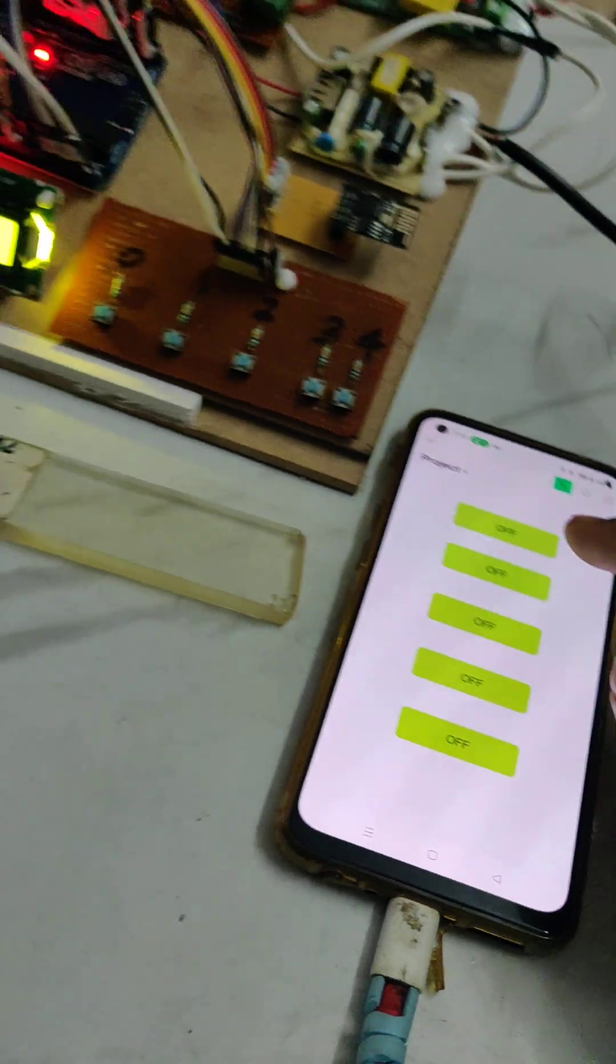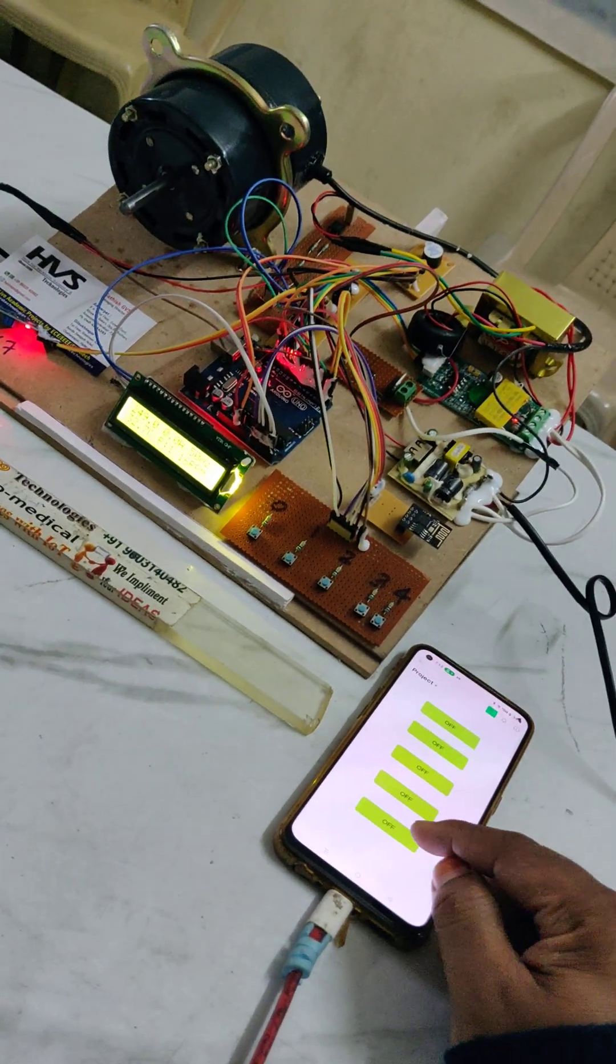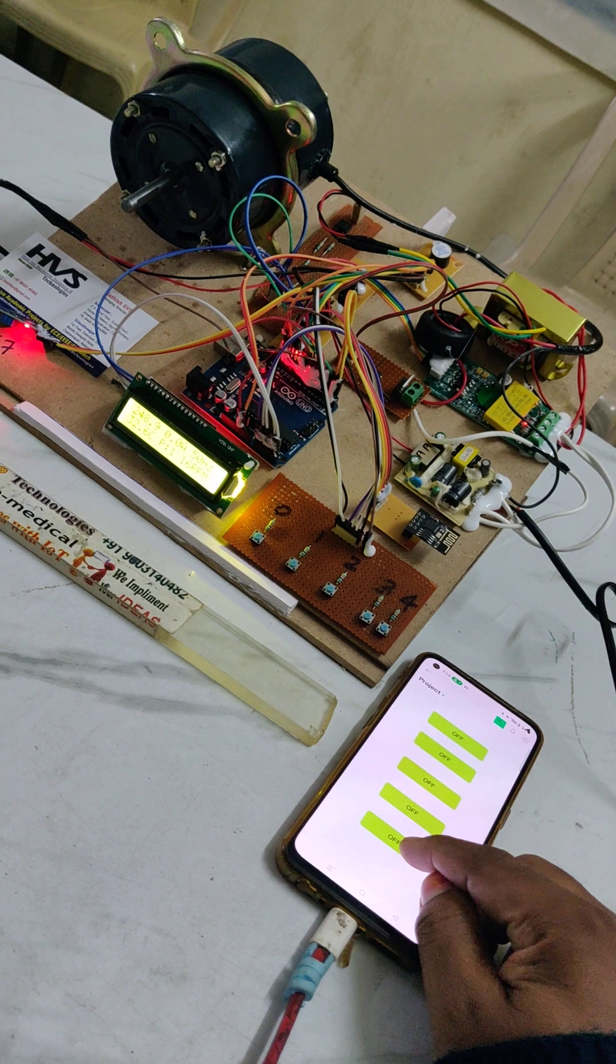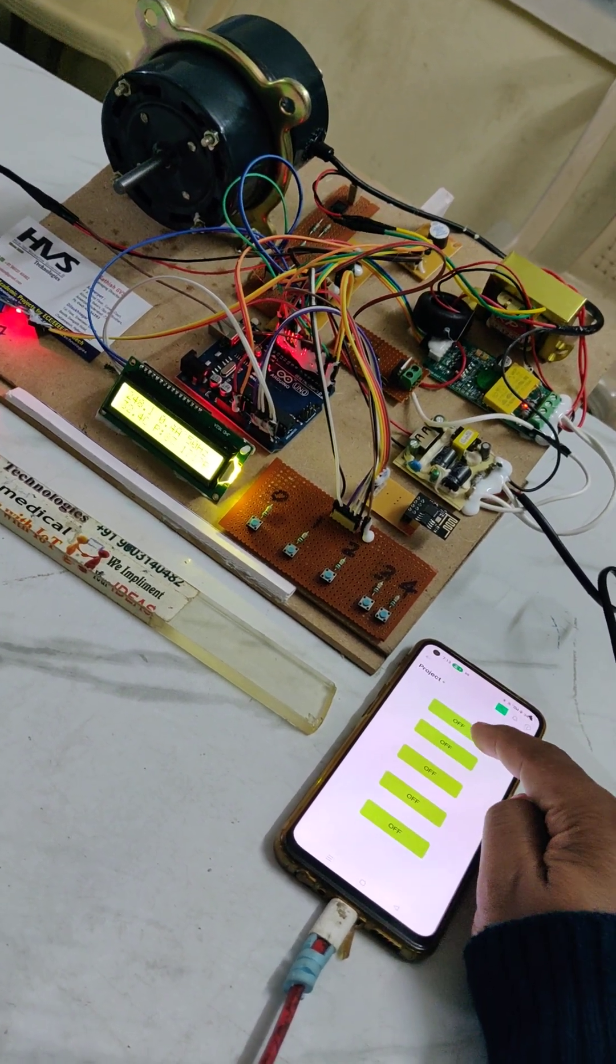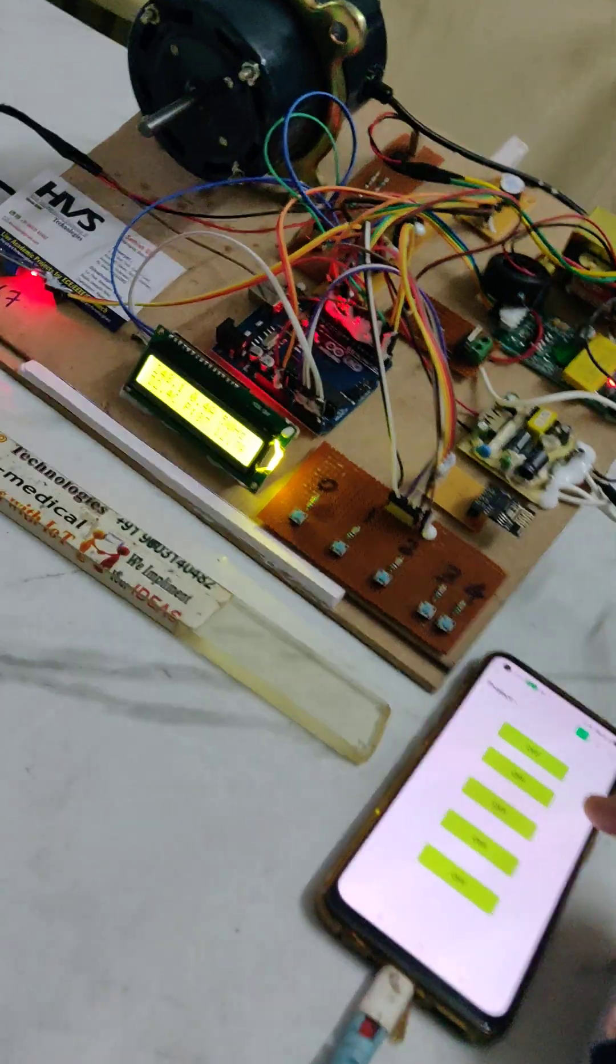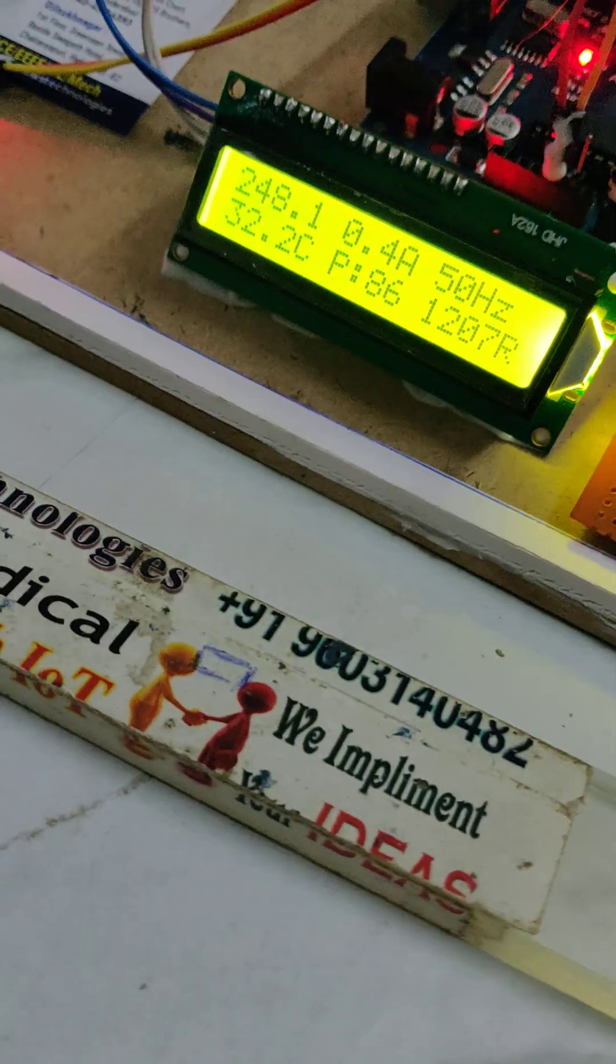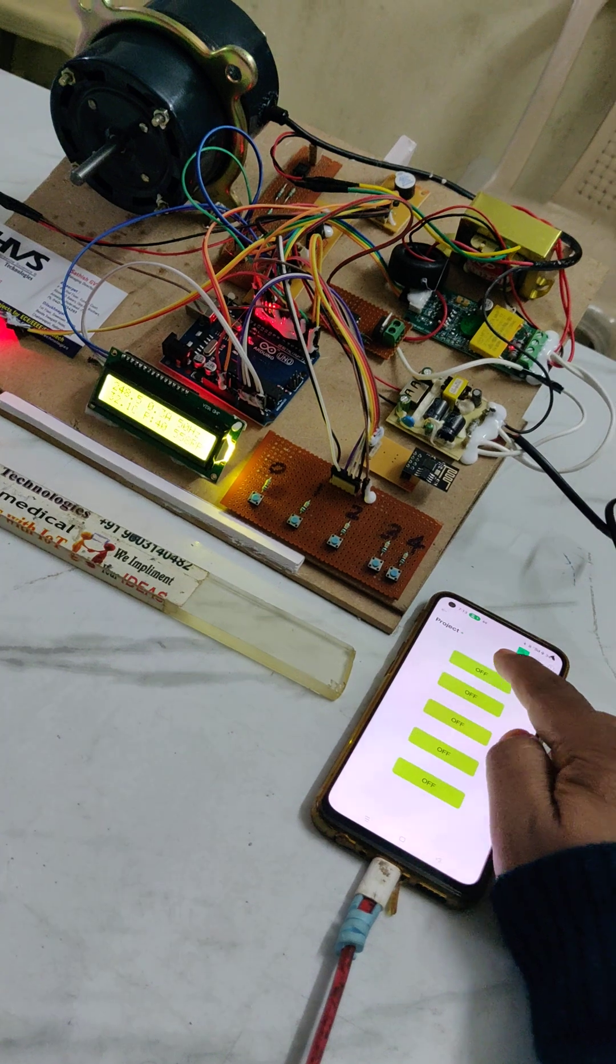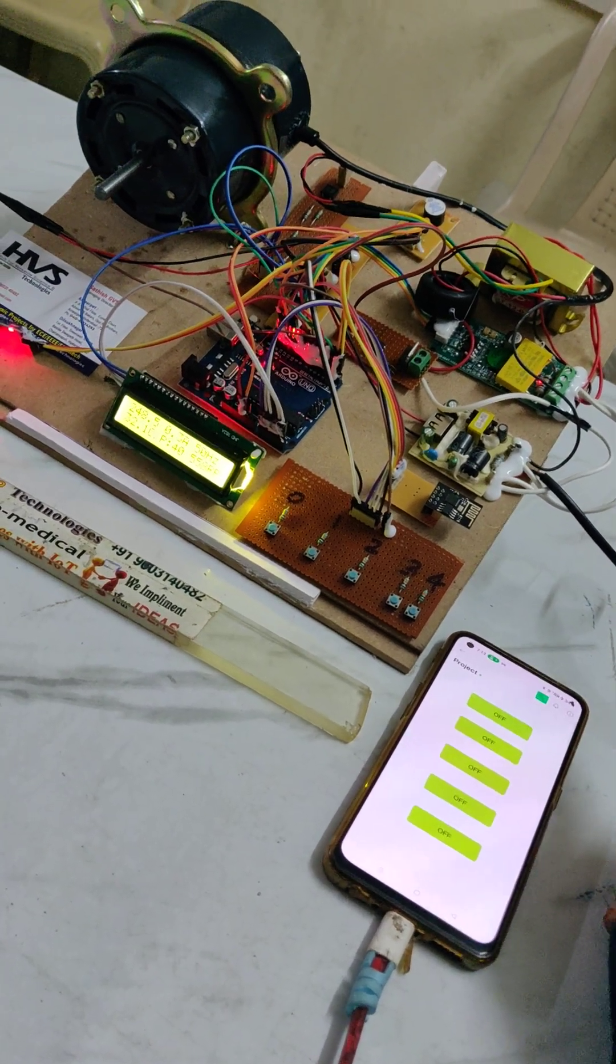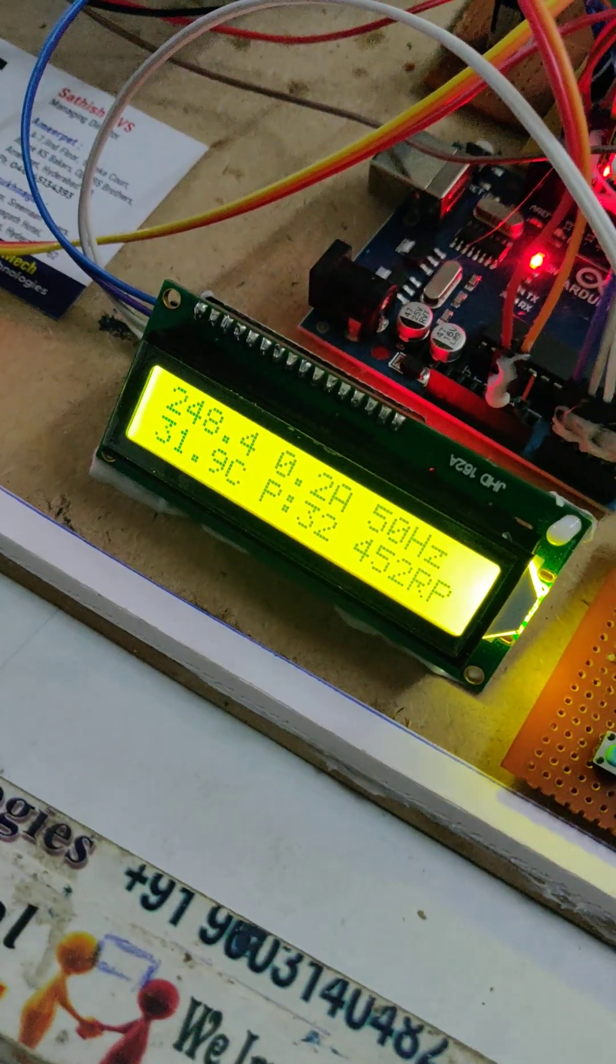And globally we can control the same motor from the Blink application. And then off. Thank you.